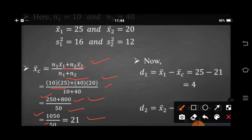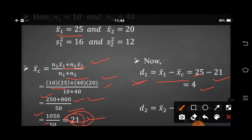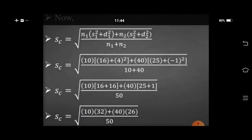For finding combined standard deviation, first we have to find d1 and d2. d1 equals mean1 minus combined mean: 25 minus 21 equals 4. d2 equals mean2 minus combined mean: 20 minus 21 equals minus 1.